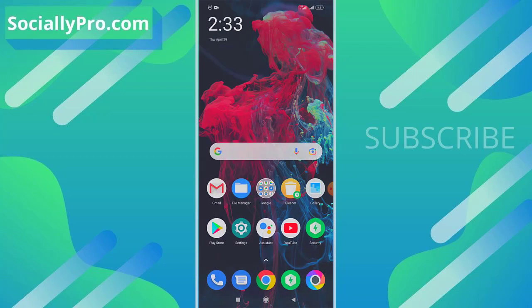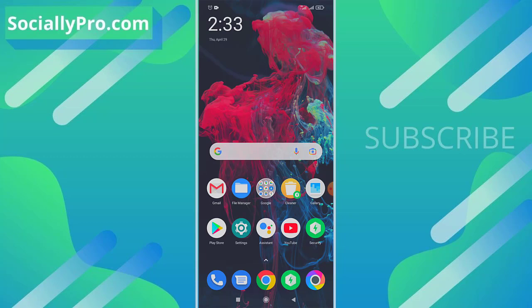For more to-the-point videos and updates like this, you can subscribe to this channel and visit my blog sociallypro.com for more information. Thanks for watching, guys. Have a great day. Bye bye!